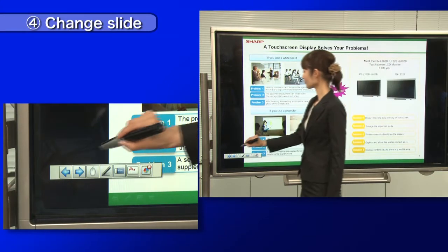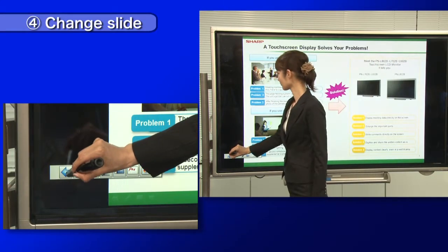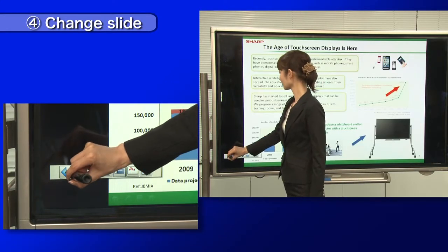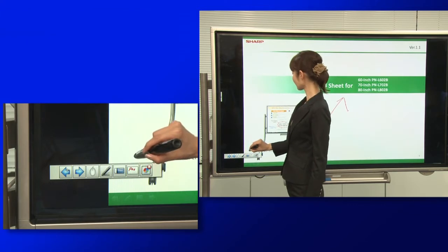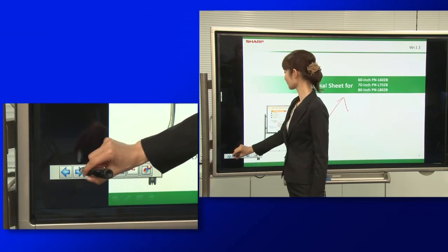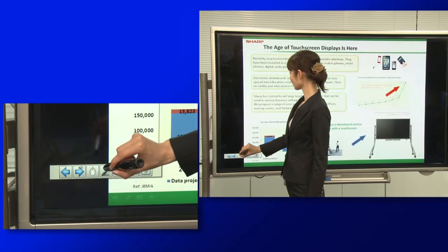Touch this icon to move to the previous slide. Touch this icon to move to the next slide.